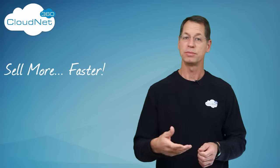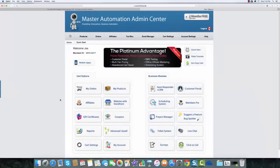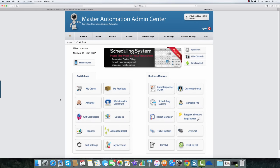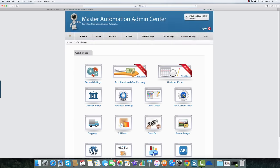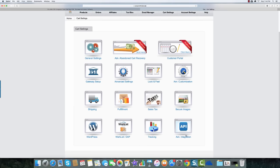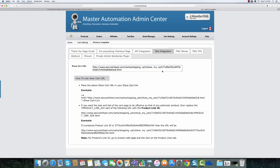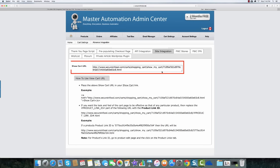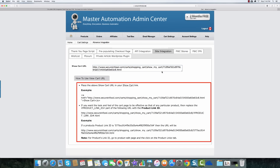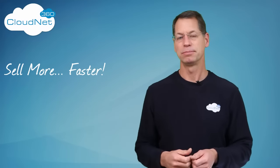To get to the view cart function, all you have to do is come into cart settings, then into API, then into site integration. This is the link that you need to put onto your site, and the implementation instructions are listed below. Well, that was easy, wasn't it?